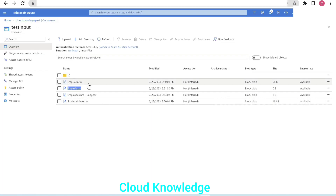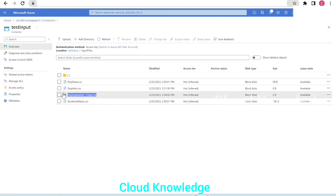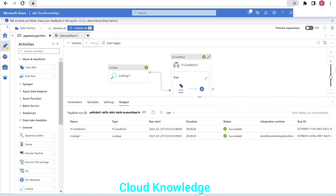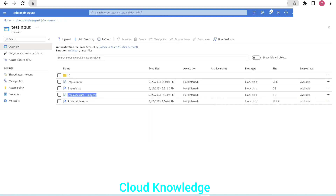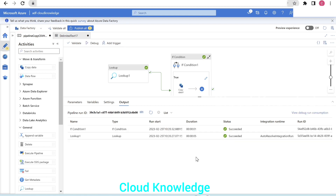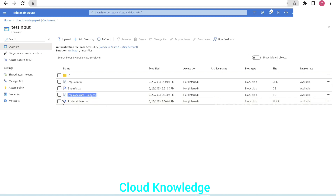Now we test with 'employees info copy dot csv', which has a size of two bytes but no row data. We run the debug again. As expected, the Lookup shows count zero, the If Condition takes the false path, and the Copy activity does not execute. The output folder confirms that employees info copy dot csv was not copied either, even though its file size was greater than zero.